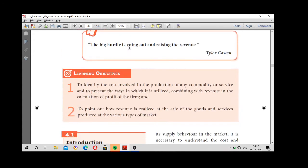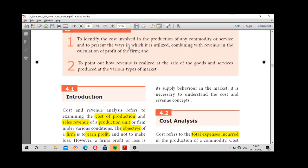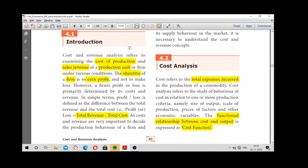Our main aim is to earn profit. So how do we calculate whether we are getting a profit or loss? It is total revenue minus total cost.